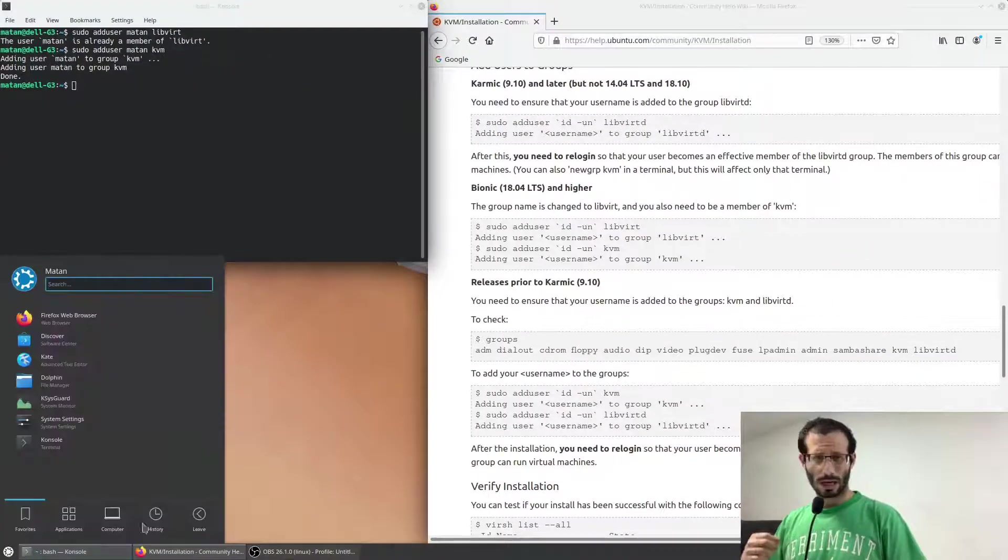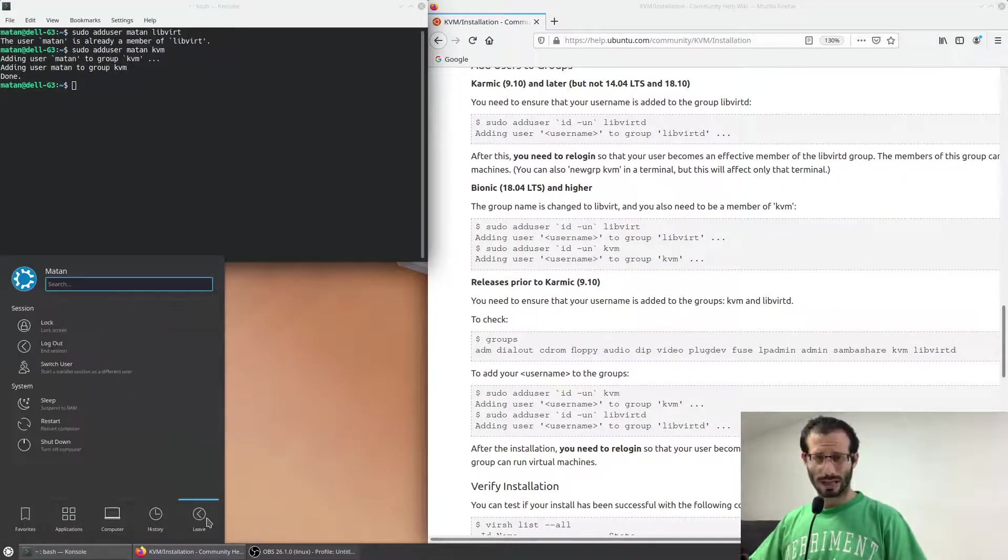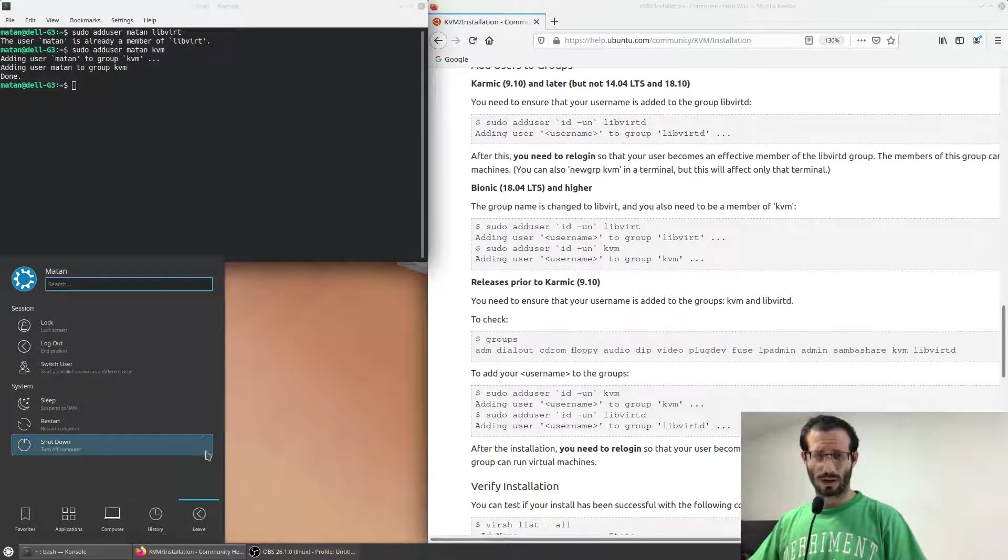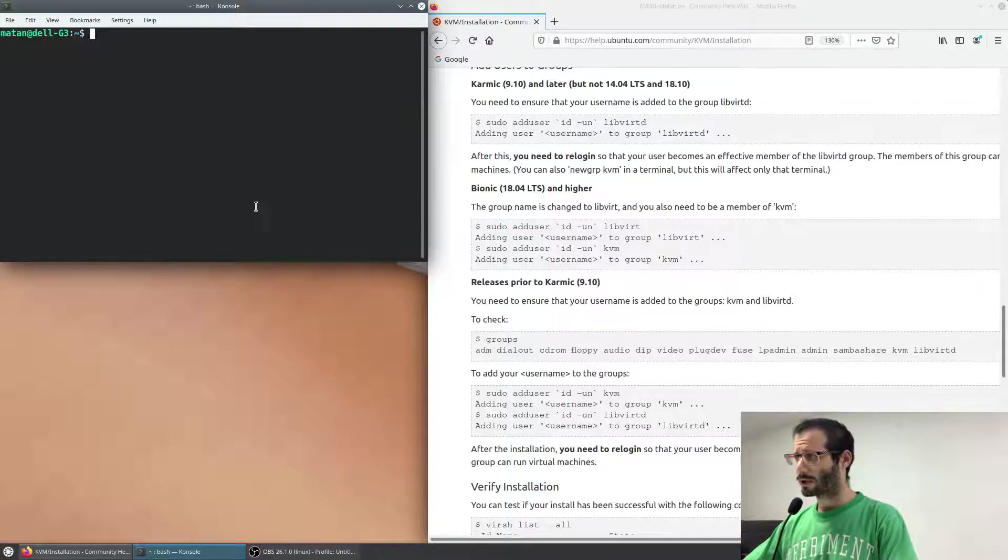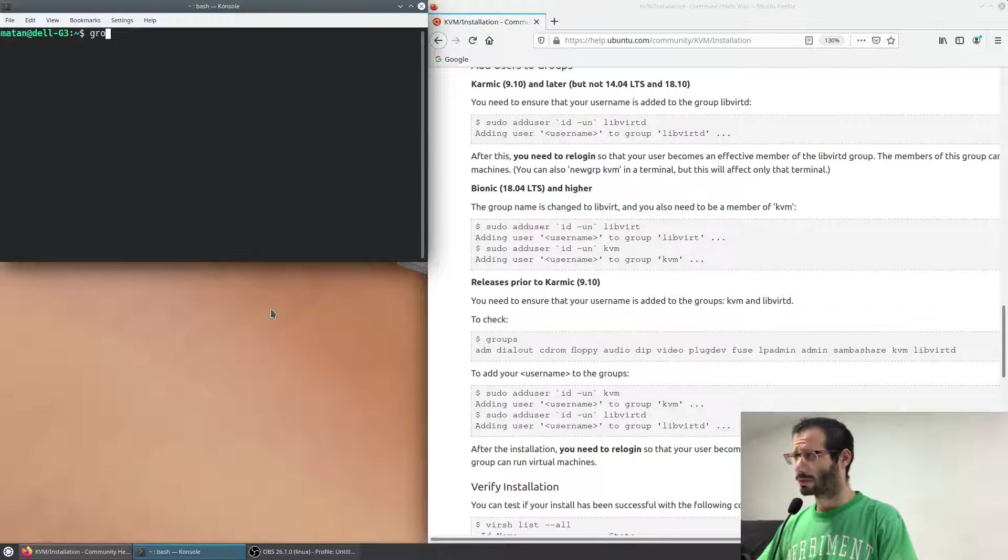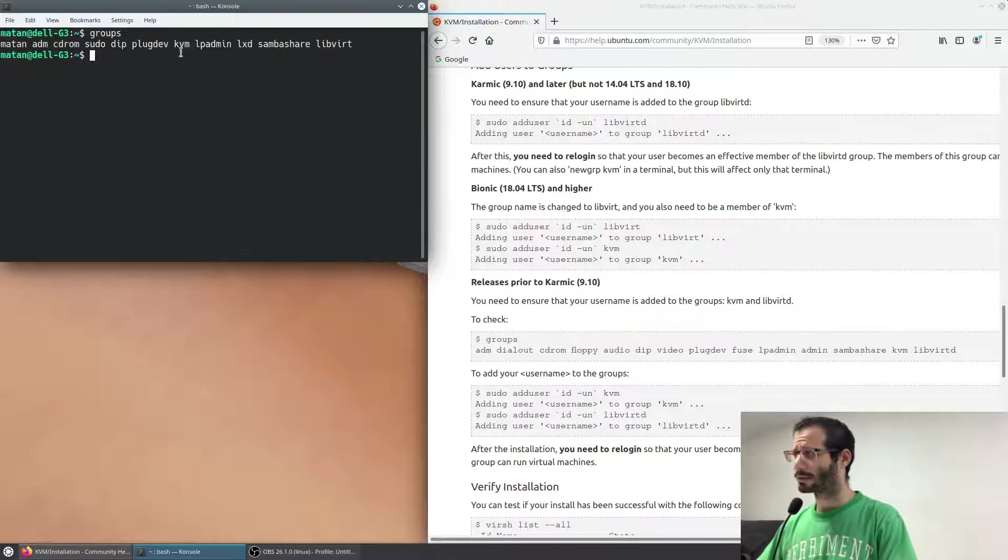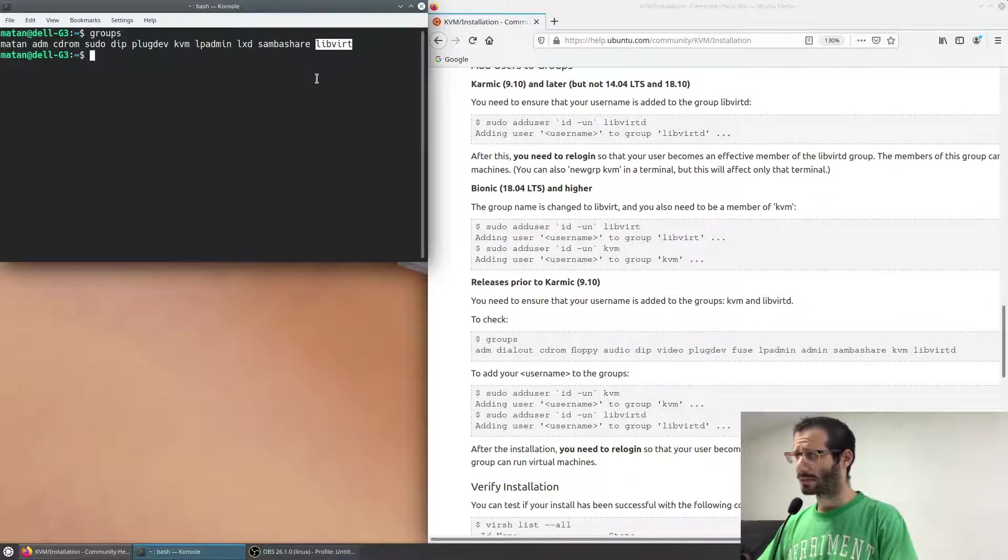We need to log out so the user will actually be added to the two groups. Once we log back in, we can check the user's groups using the groups command. And we can see both KVM and libvirt.